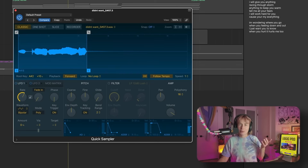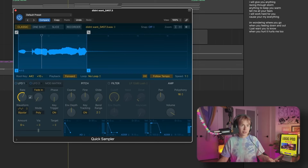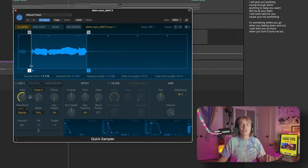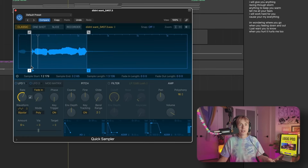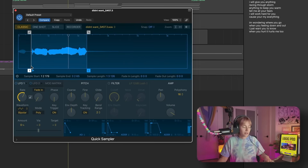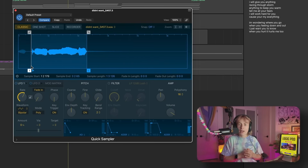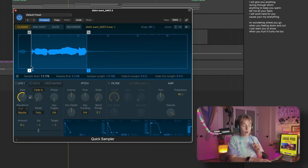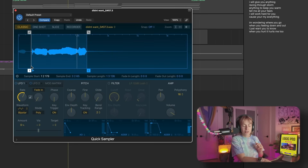And what if I wanted this to be just 'didn't want it'? I can just move this over. This is a really cool way to create vocal chops, or I can make chords.